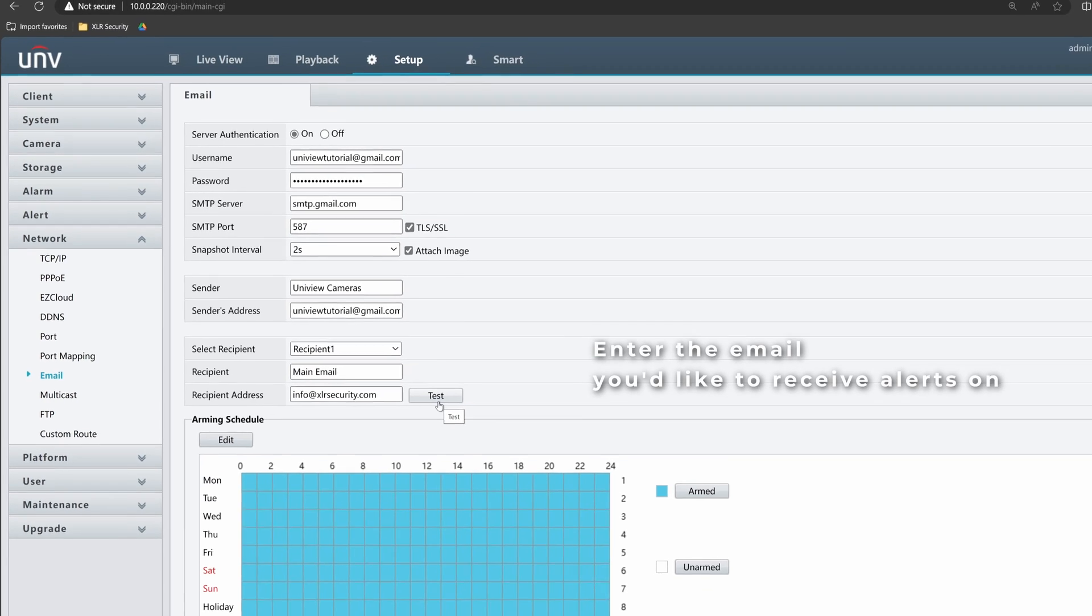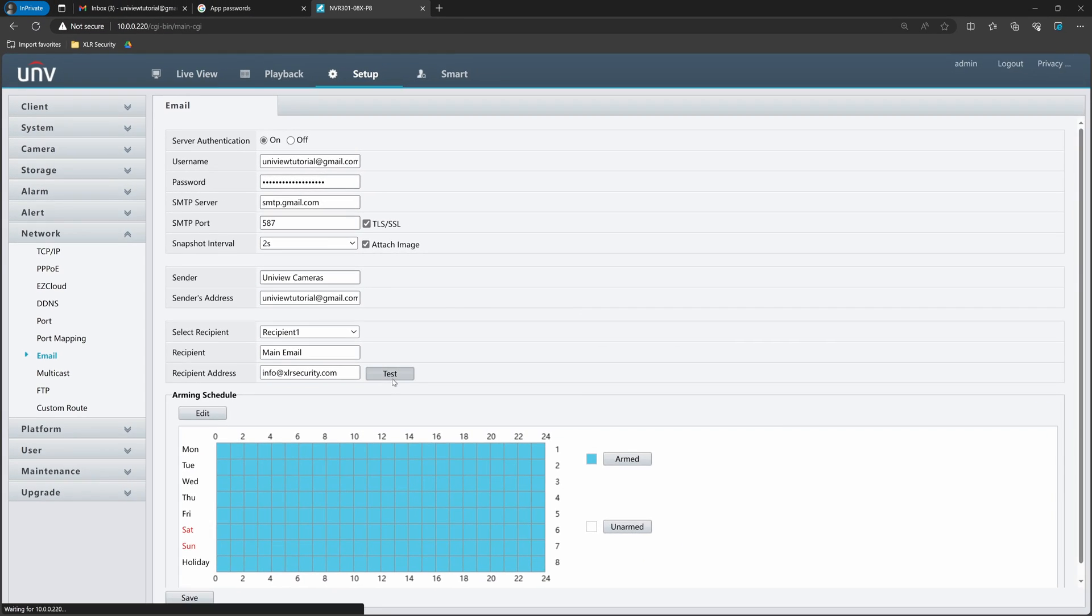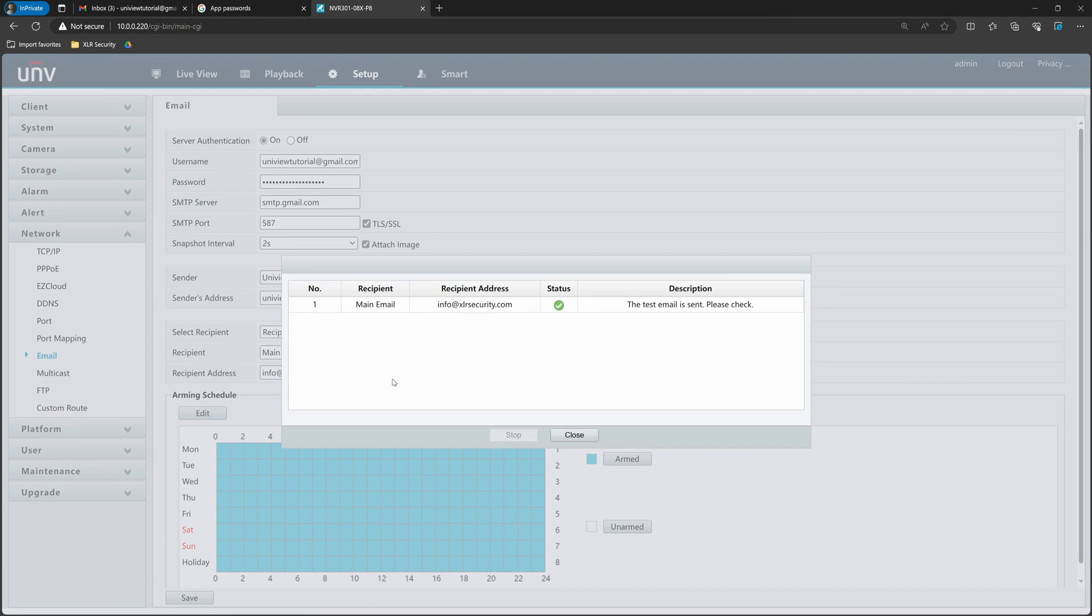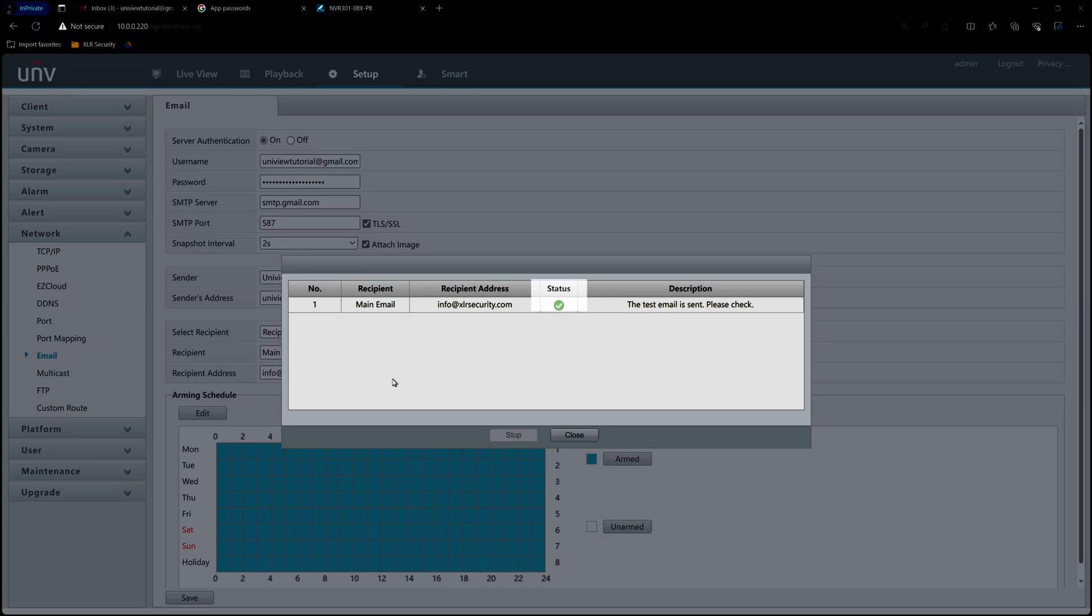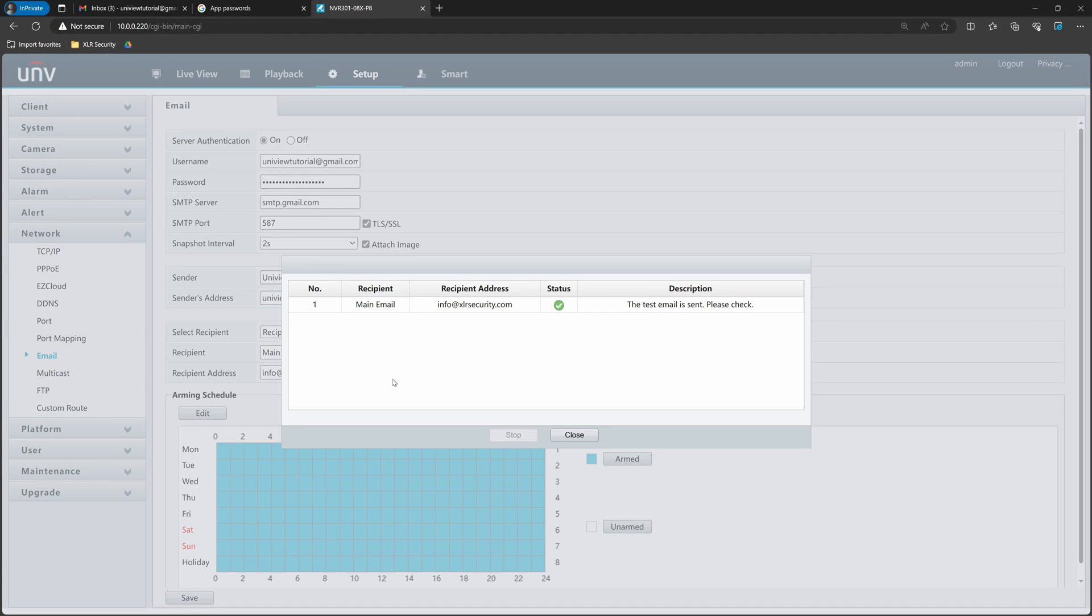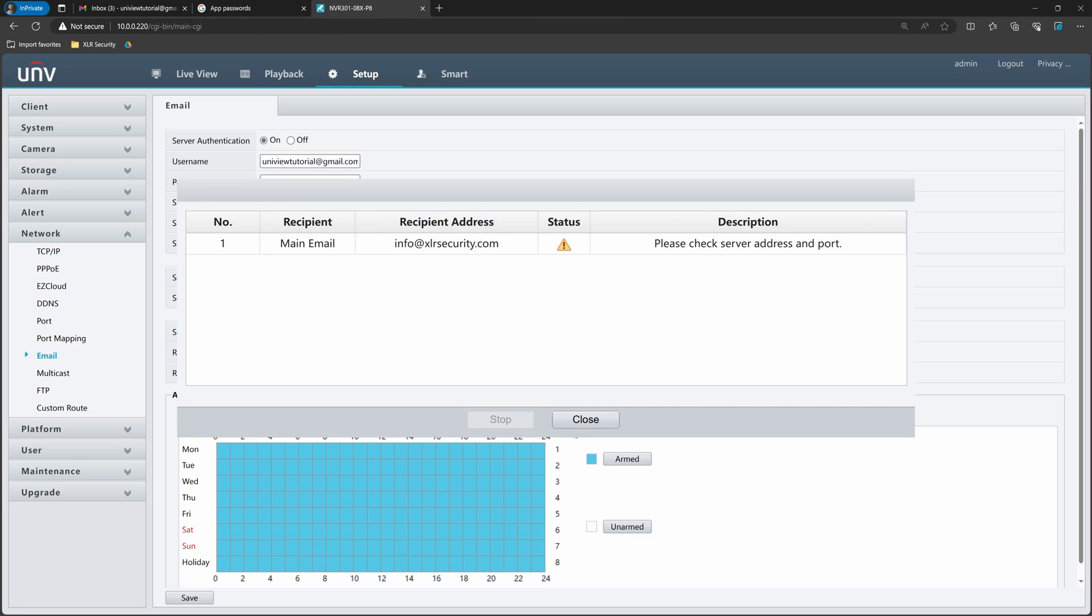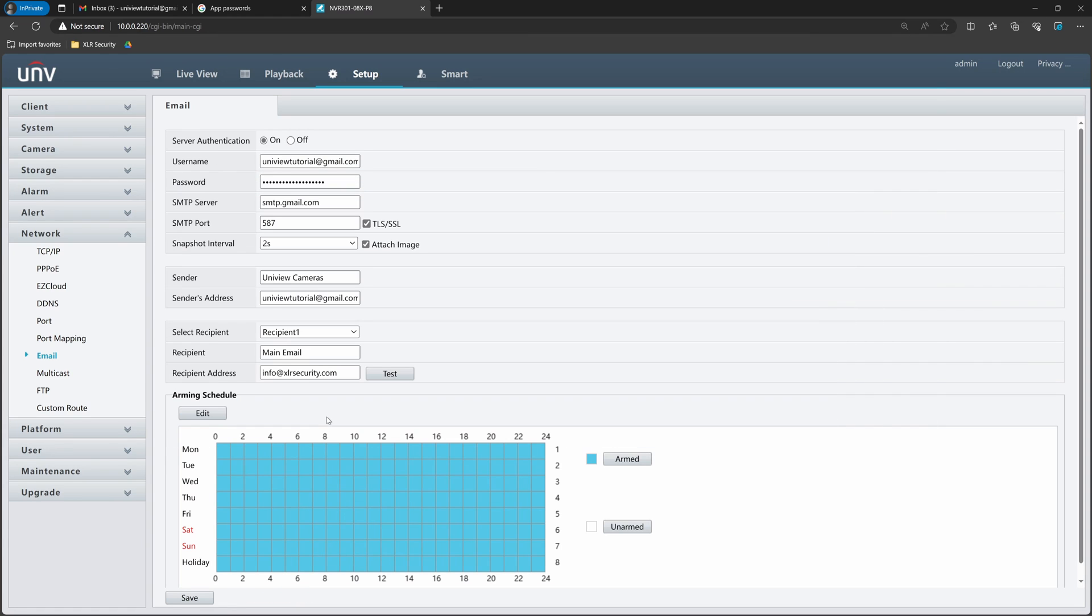Once you've input all the settings, click Save, then Test to check whether the NVR can send out emails successfully. A green check mark means the email is working properly. If you get a yellow check mark, please ensure that your NVR is connected to your router properly and double check the email settings. Then try again.